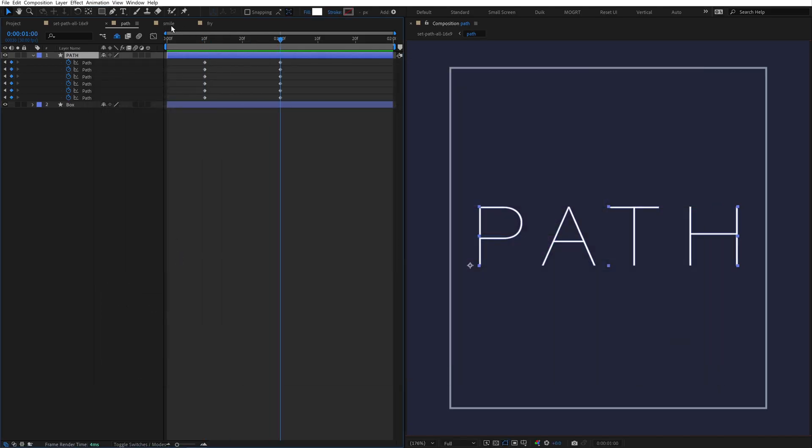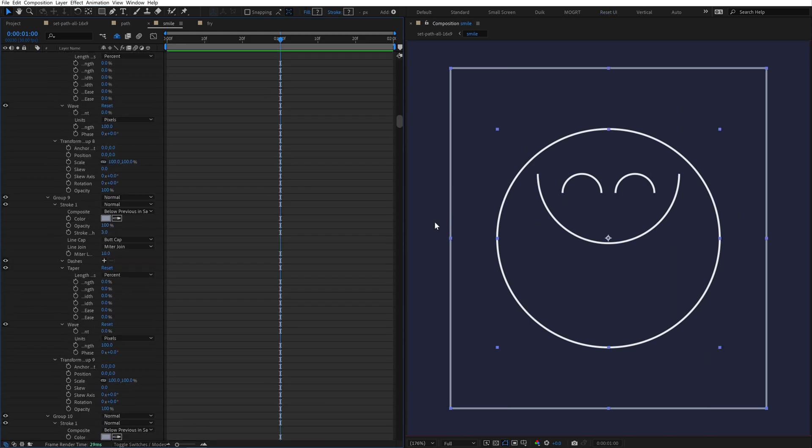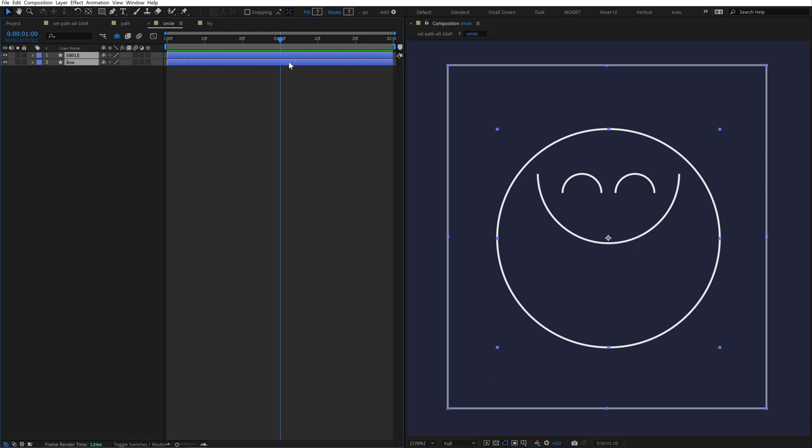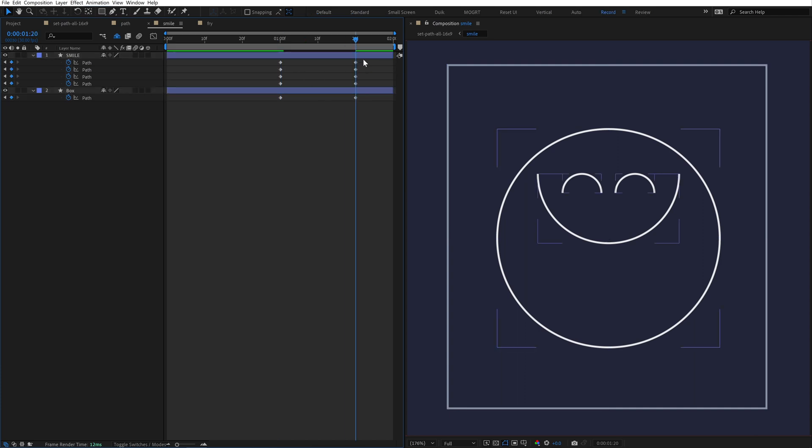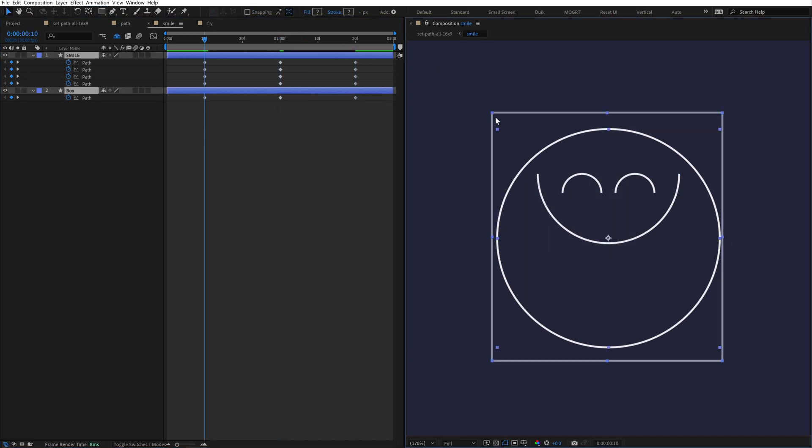I'll move over to this second example of this smiley face. There's currently no keyframes set in this composition. Run the command, boom. It's set path keyframes on the layers that were selected, and now we can easily animate this.